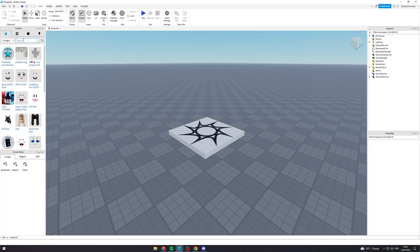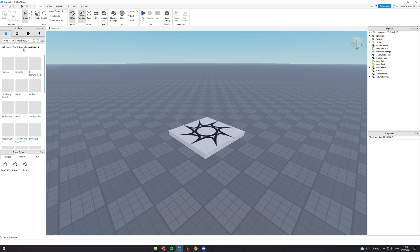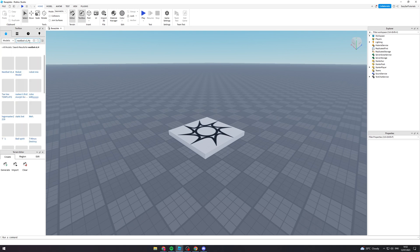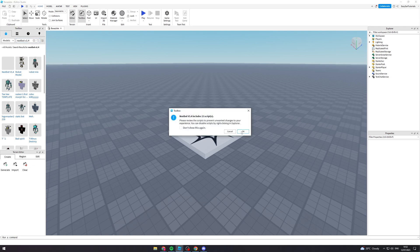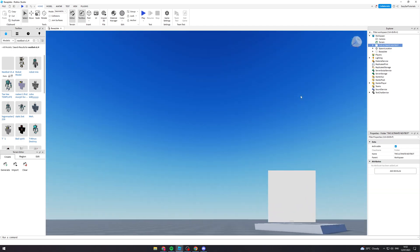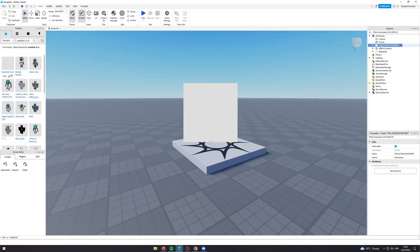Up here in the top left we want to search for nextbotsv1.4. It needs to be in models — it's this one here — so you can click on it and insert it into your game. Right now it's just going to look like this, and I'm going to teach you how to customise this. It will have made a folder and we need to remove these items and put them in their right places.